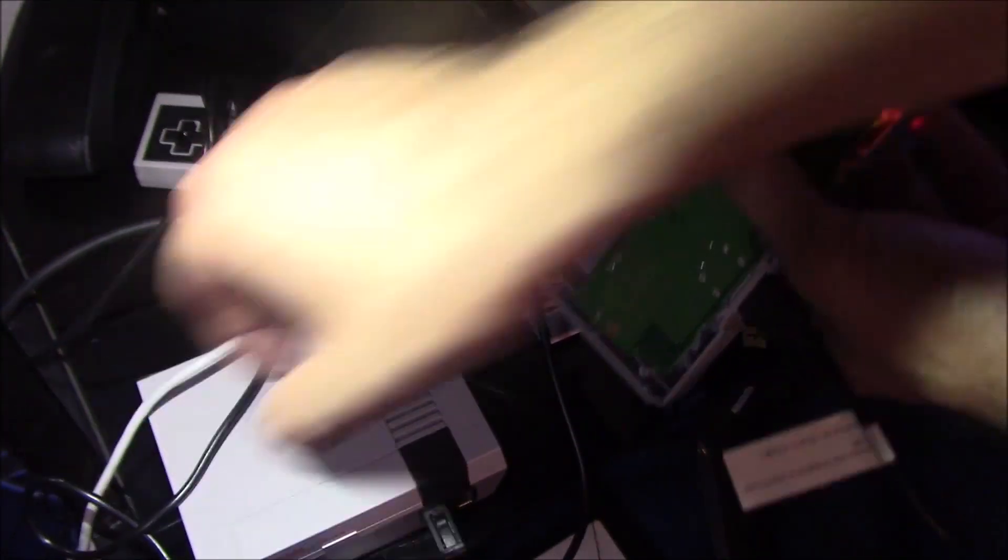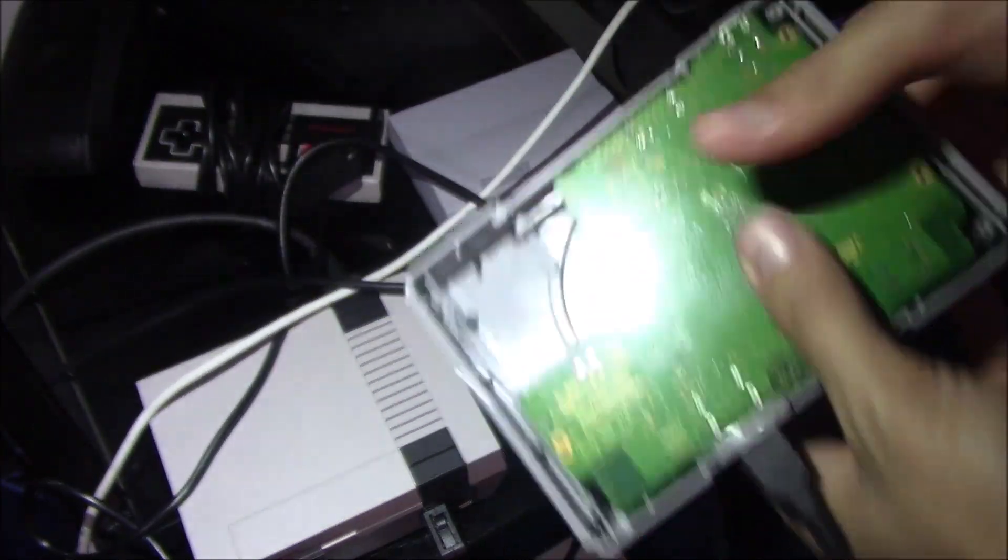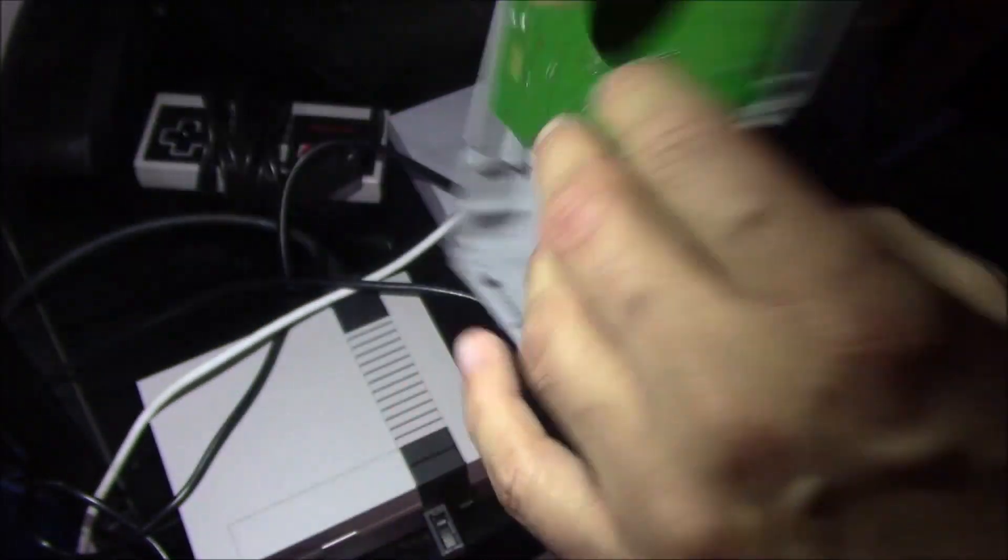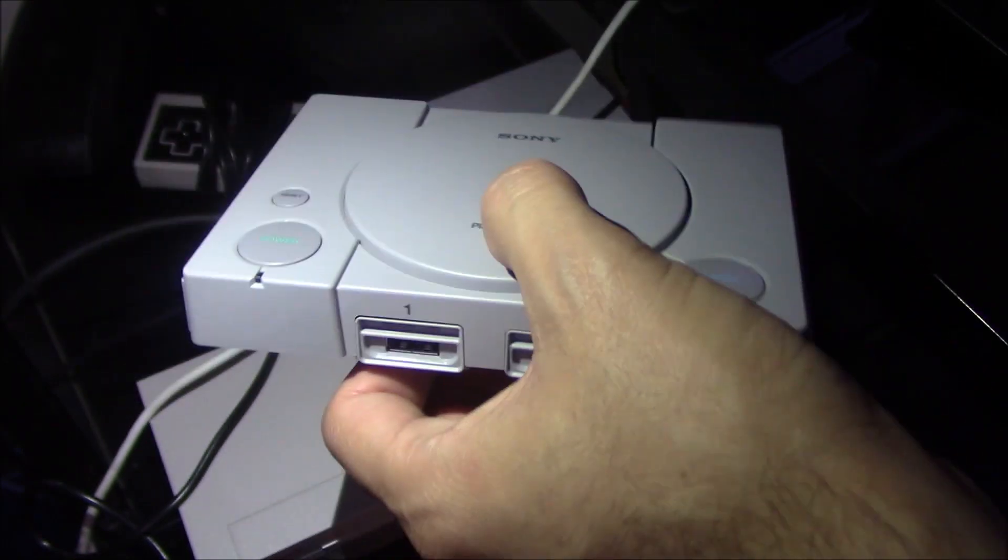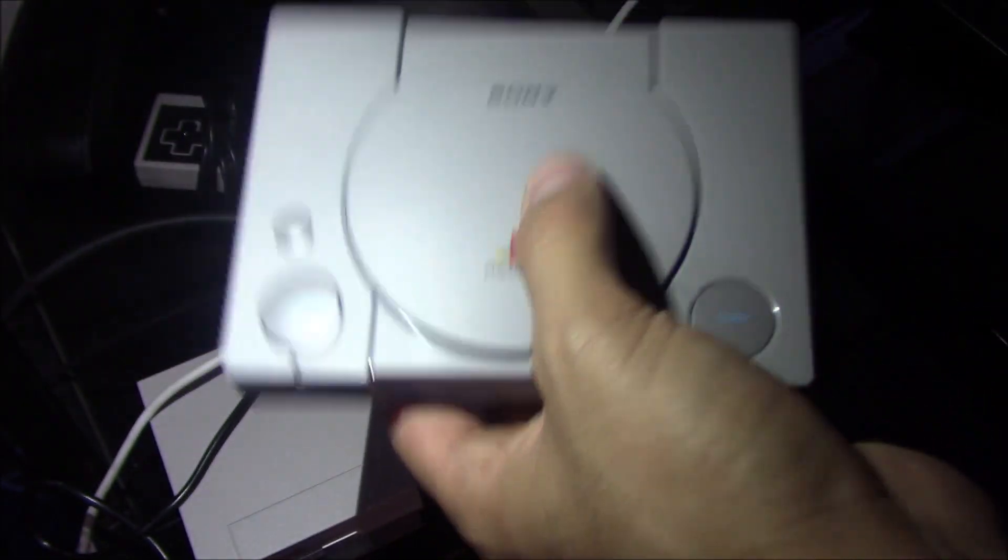I can go ahead and plug this in. I think that's a good indication that our power mod worked.